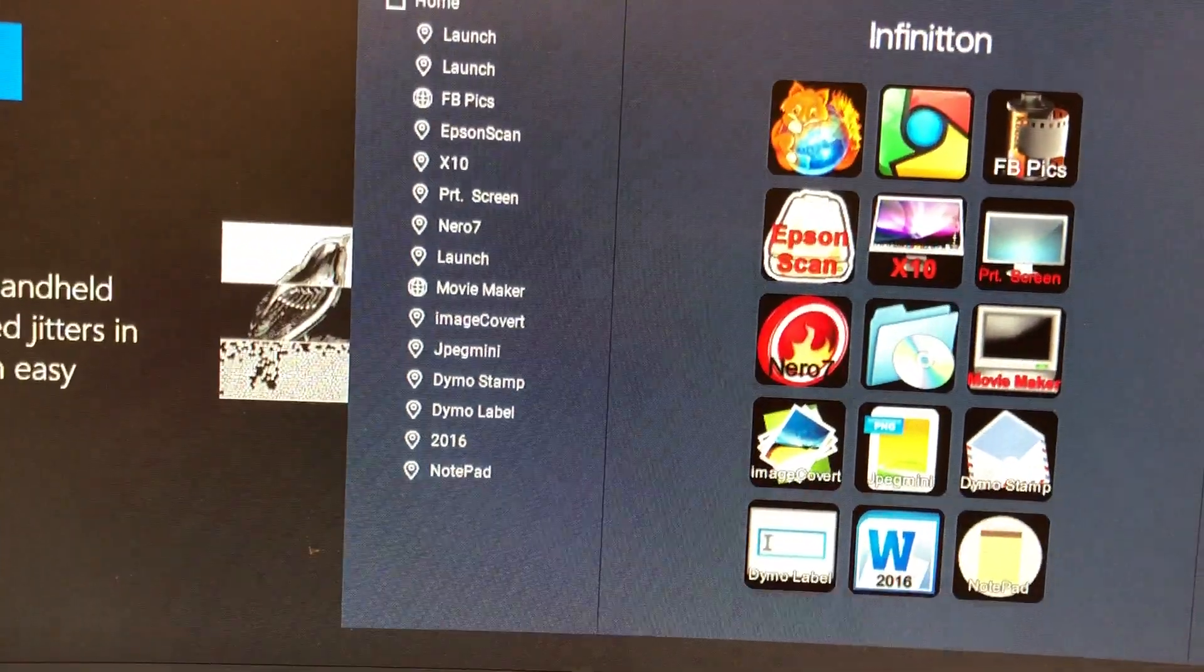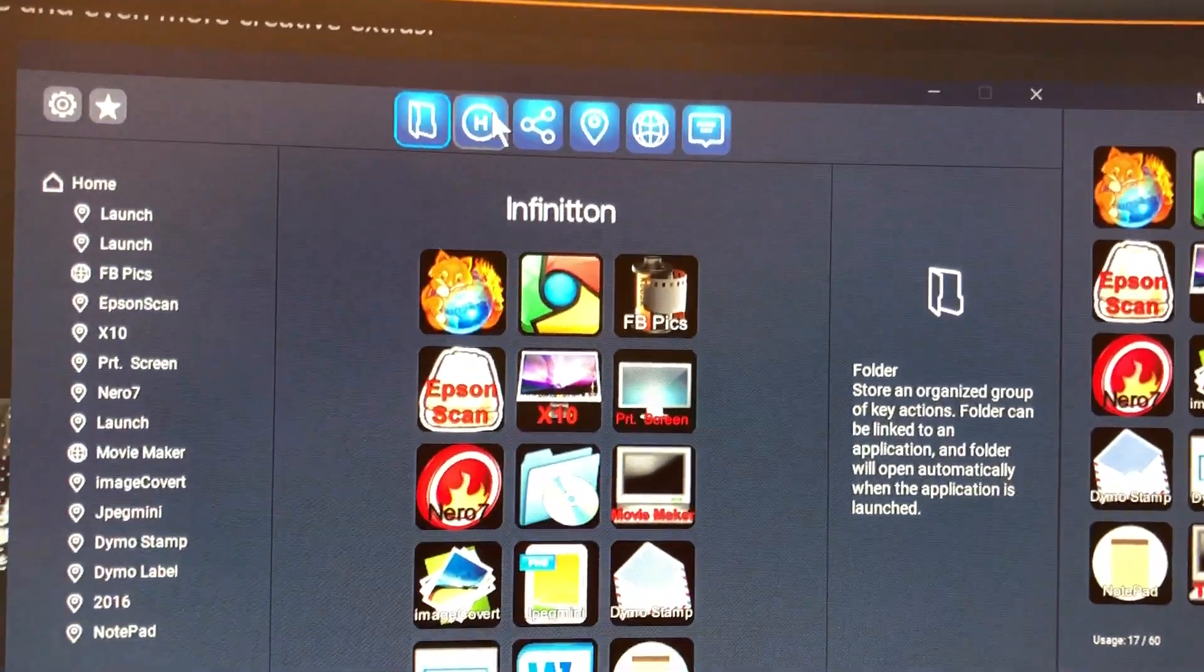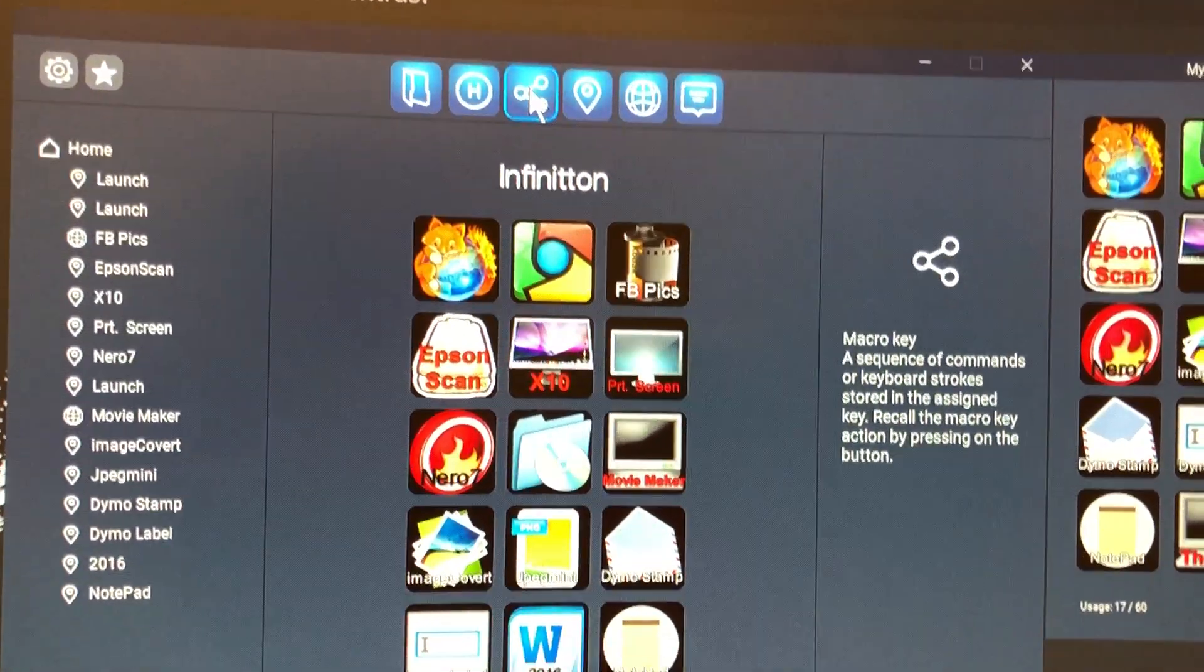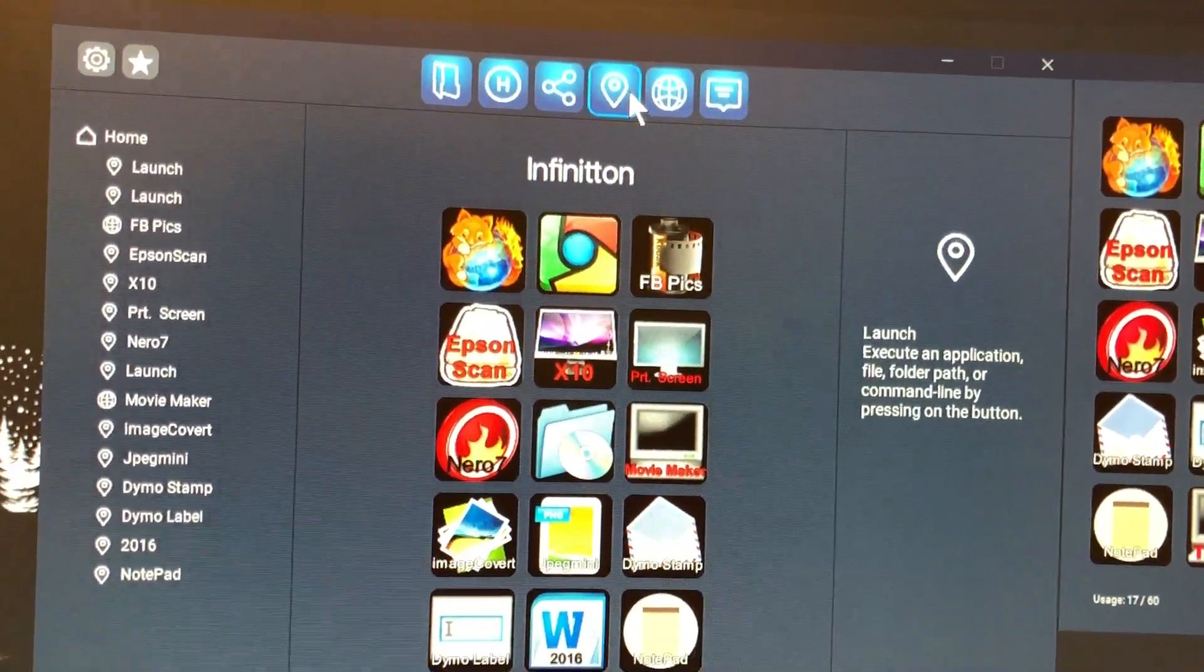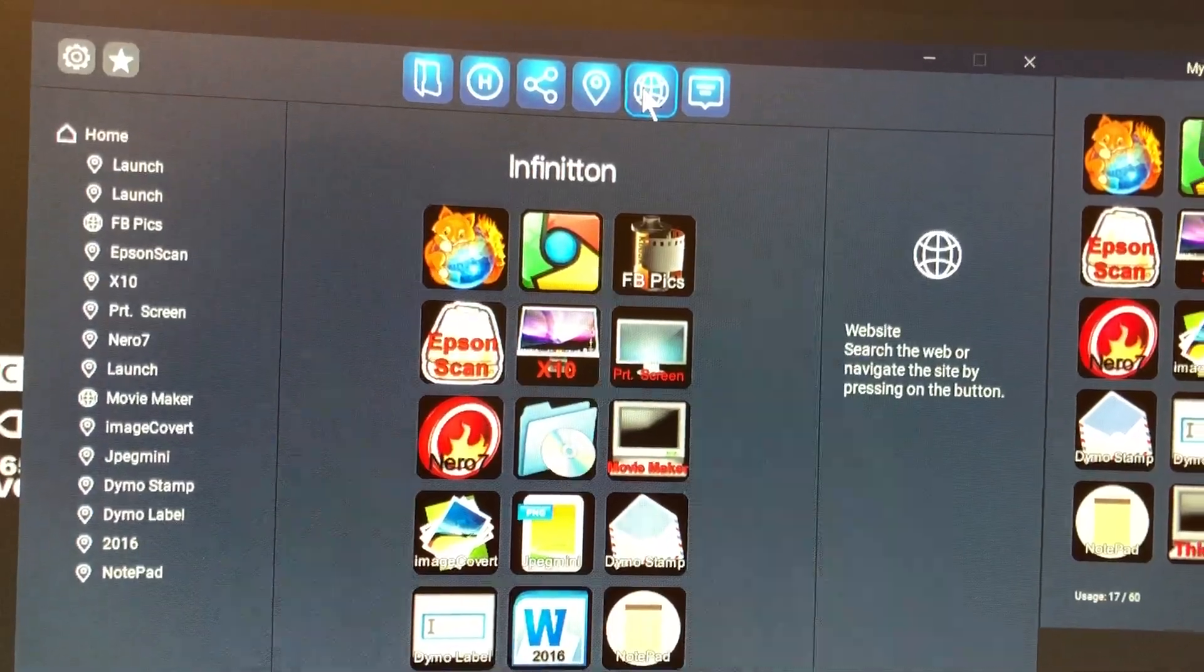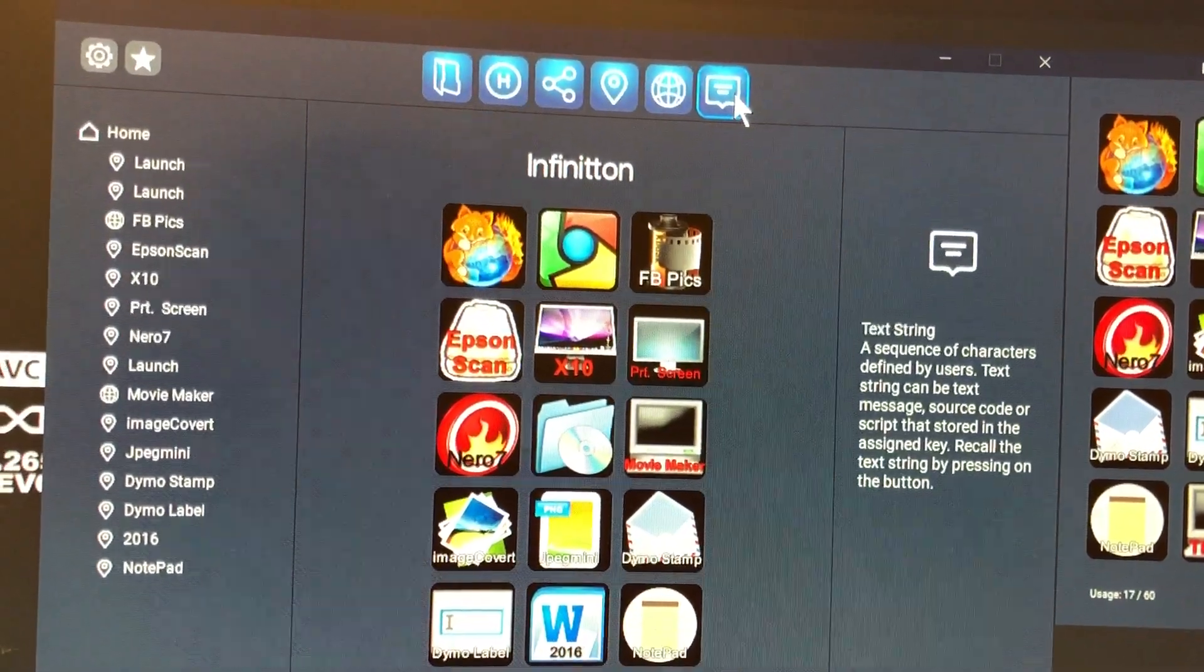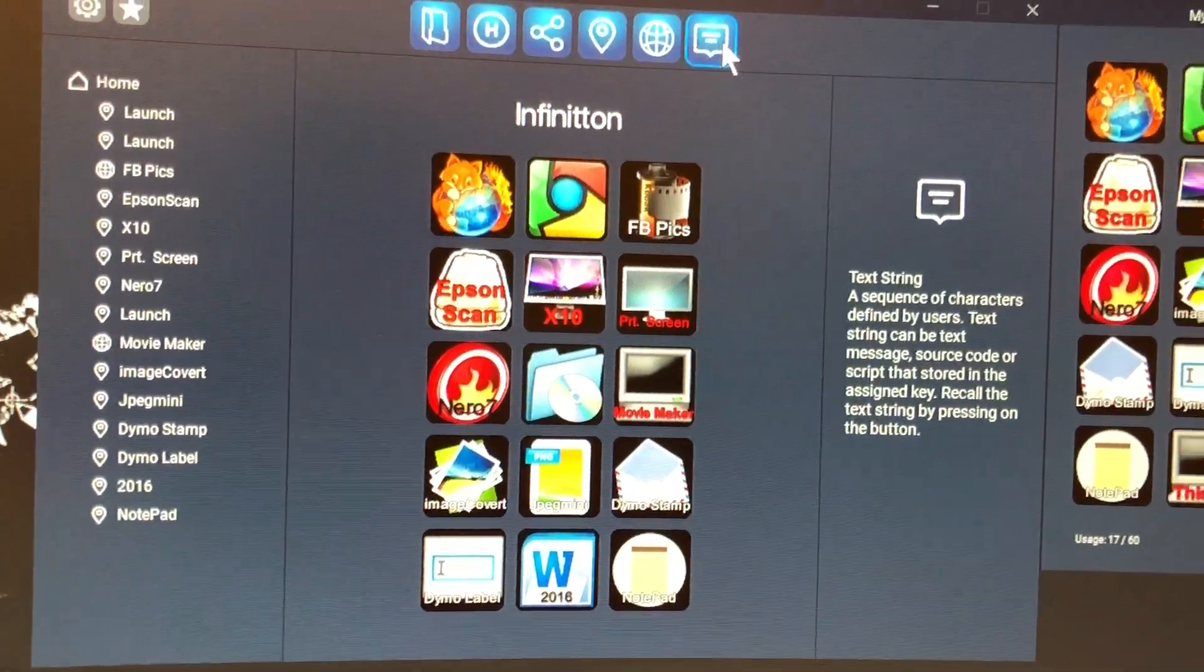You can set up folder shortcuts, hotkeys, macro keys, launch applications, launch web links, and text strings like batch files and stuff like that.